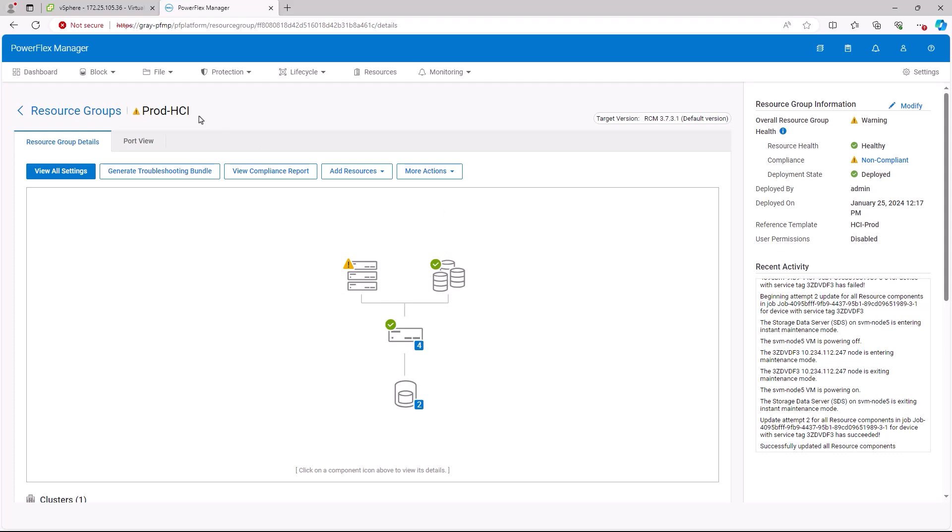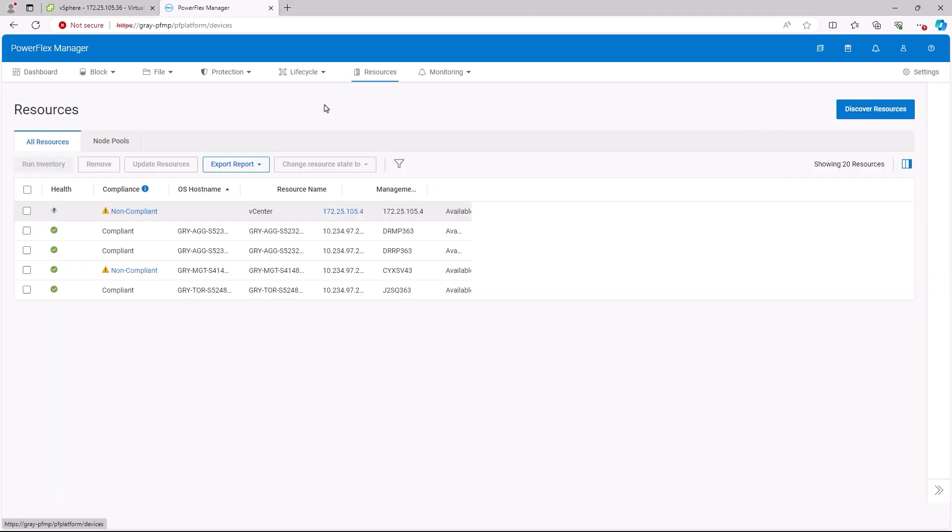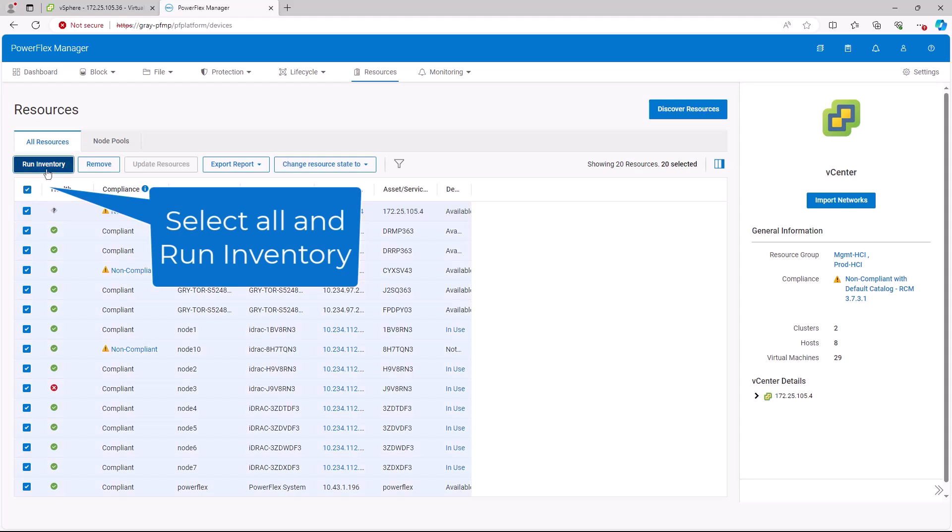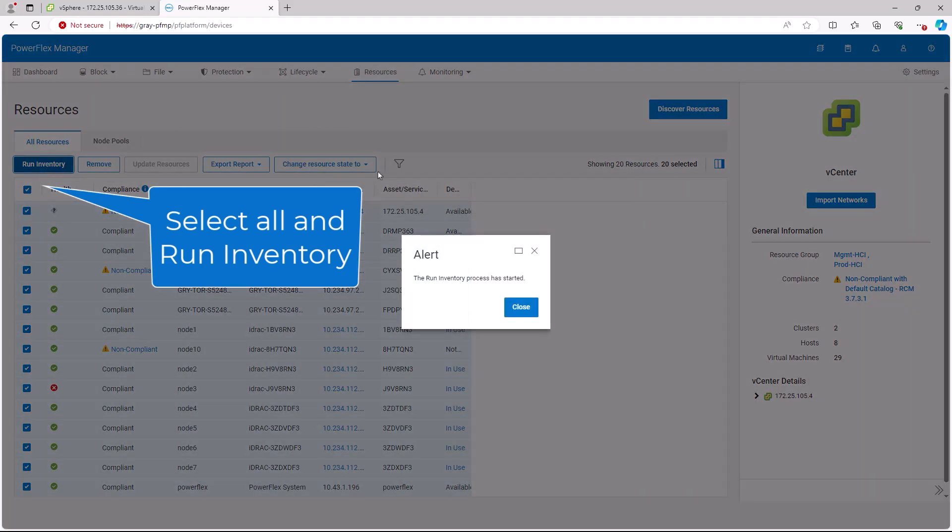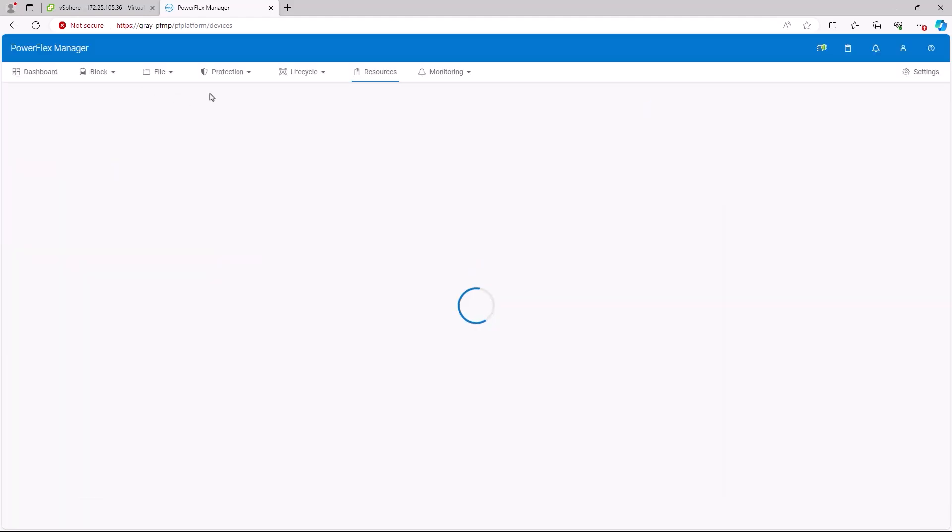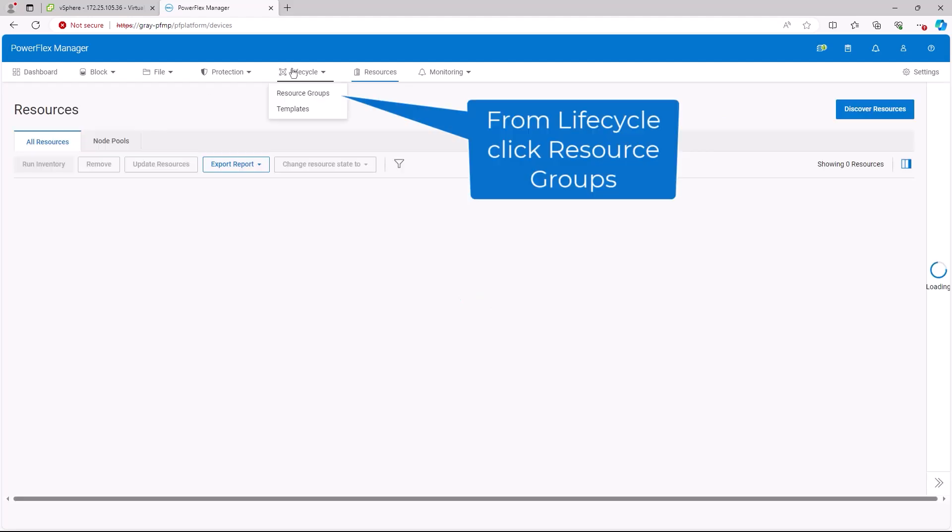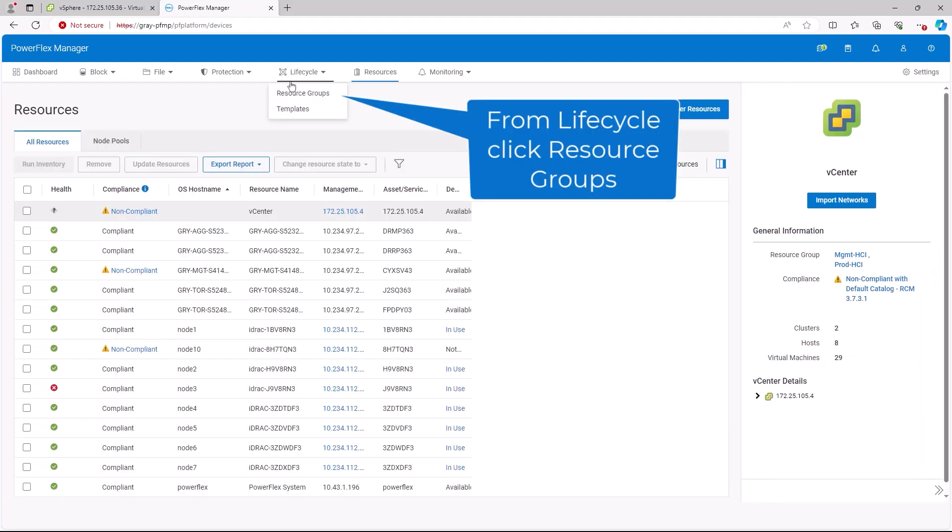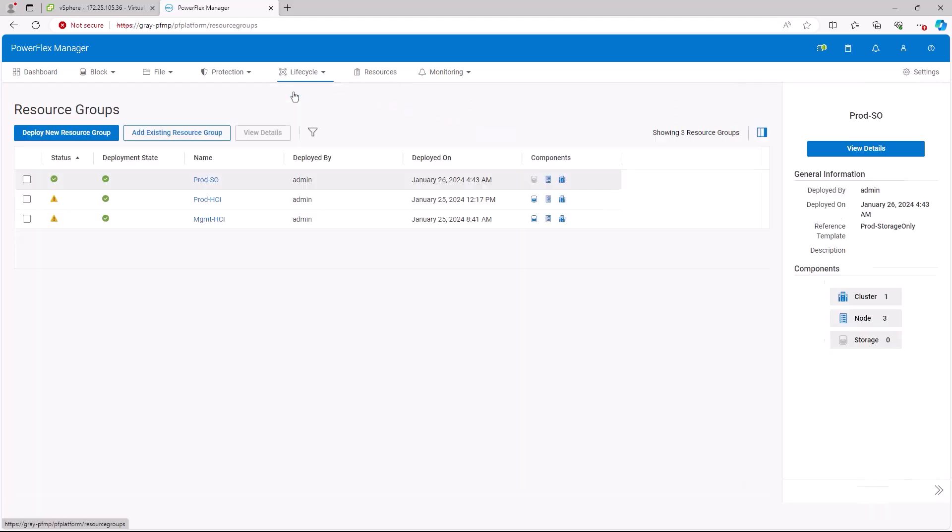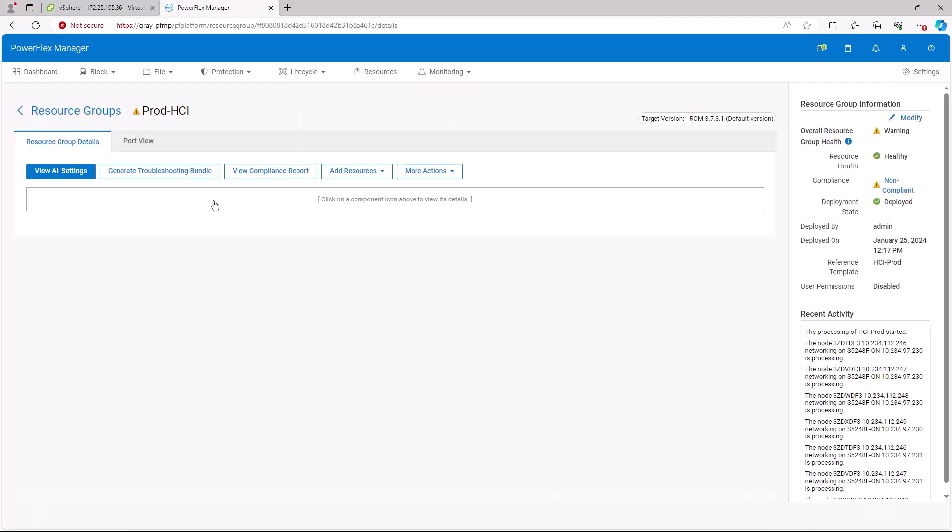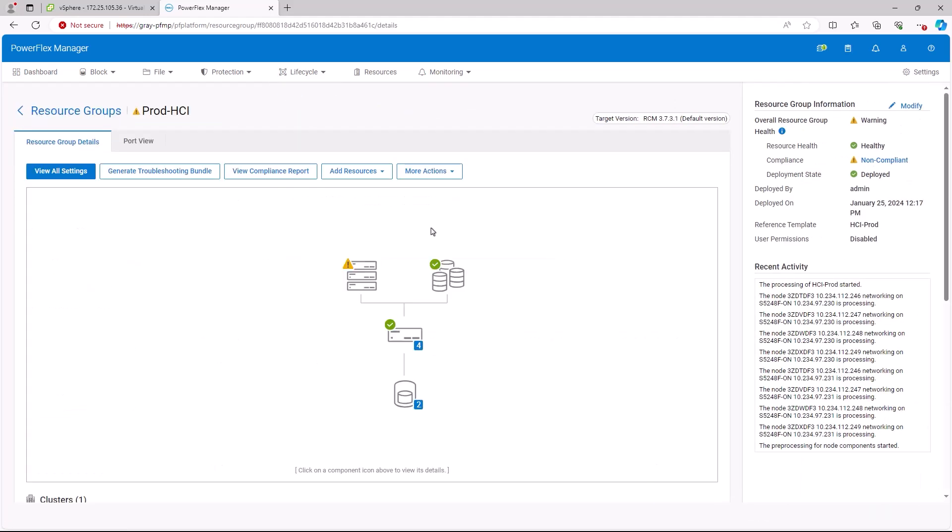To ensure the inventory is up to date, we will go to the resources menu. Select all resources and click the run inventory button. Again, we check the resource groups under the life cycle menu. When we look at the HCI resource group, we see that the state is unchanged.